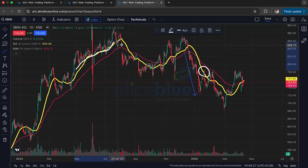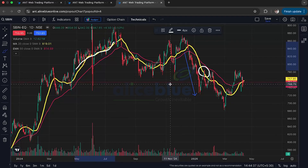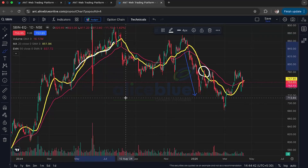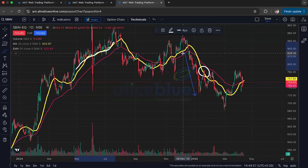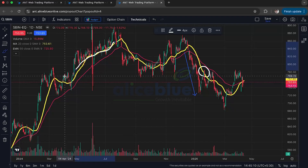One important thing to note: because the EMA reacts faster to price changes, it can give earlier signals than the SMA. For example, the price might move above the EMA sooner than it moves above the SMA, suggesting an earlier buying opportunity. But keep in mind that EMA's sensitivity also means it can give more false signals — it is more relevant for short-term variations rather than long-term ones.